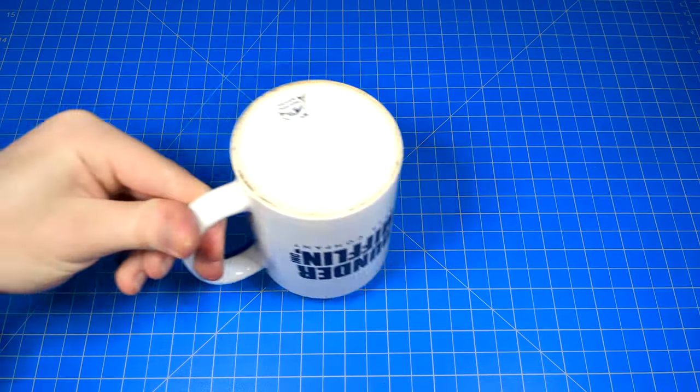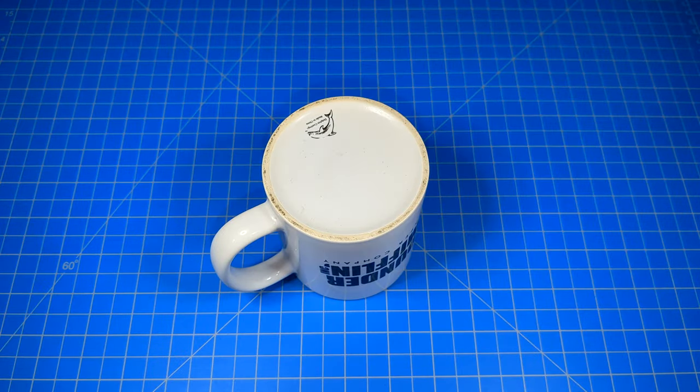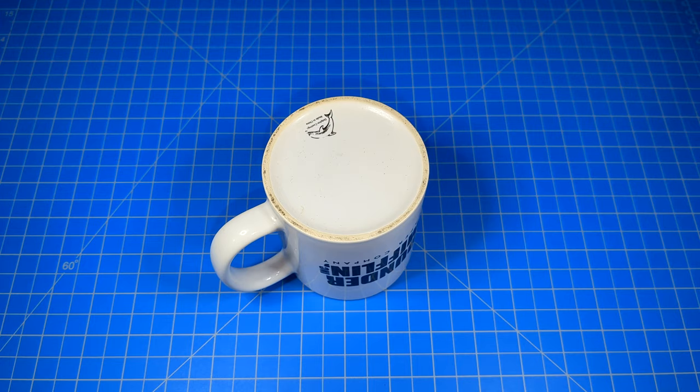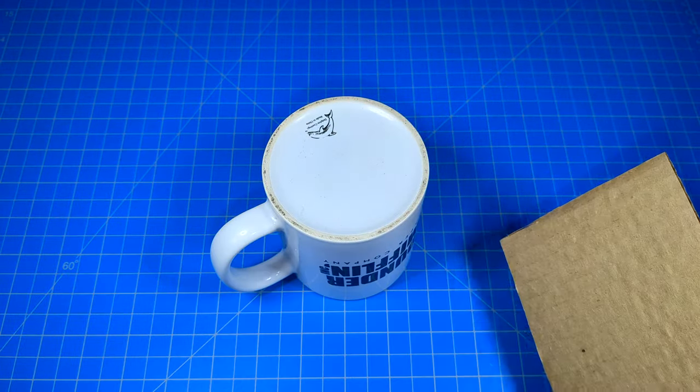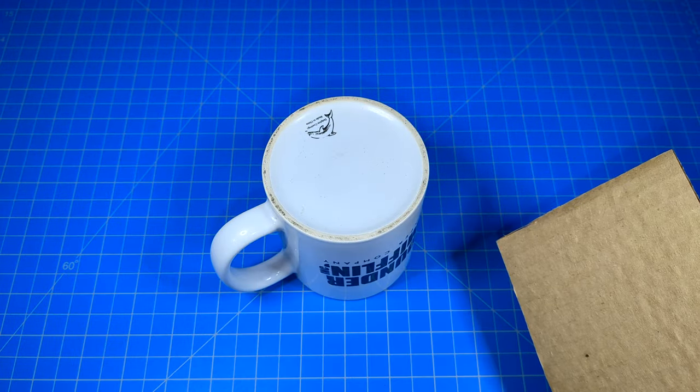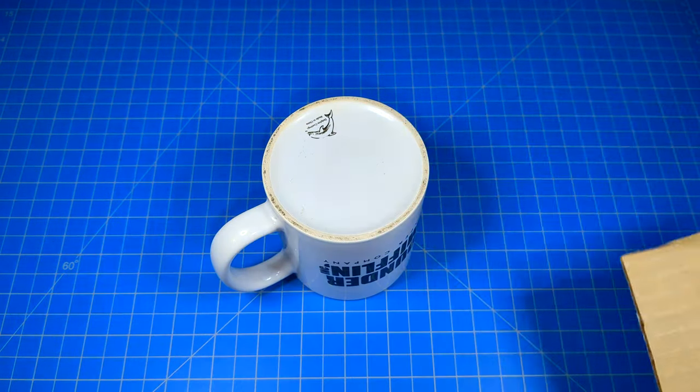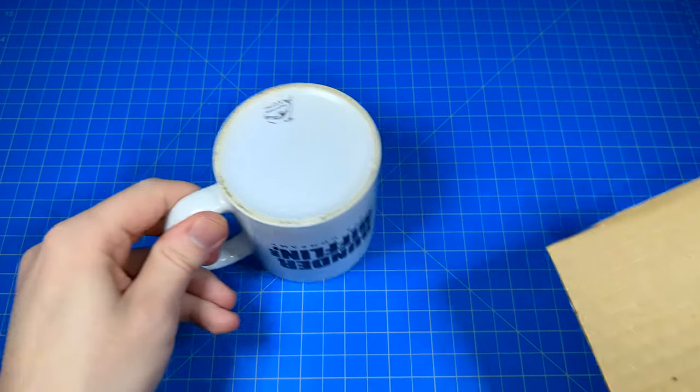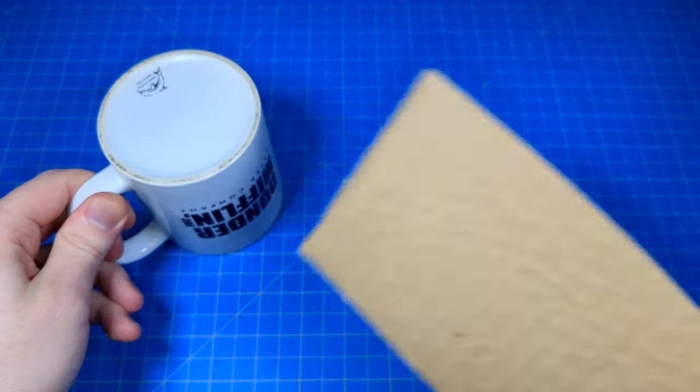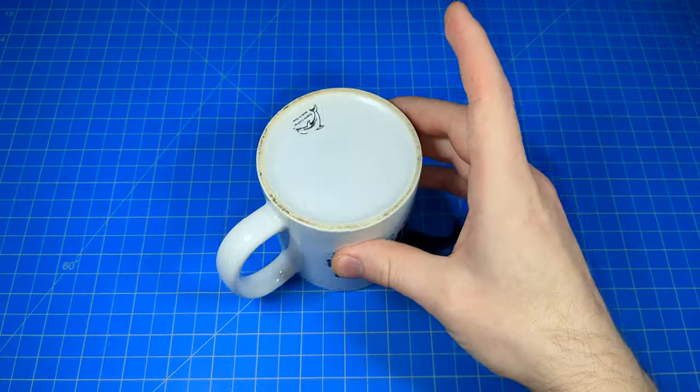How to sharpen any knife with nothing more than a ceramic mug, as well as a sheet of cardboard. In this video, I'm going to demonstrate sharpening a cutting edge with the ceramic and then stropping it with the cardboard.